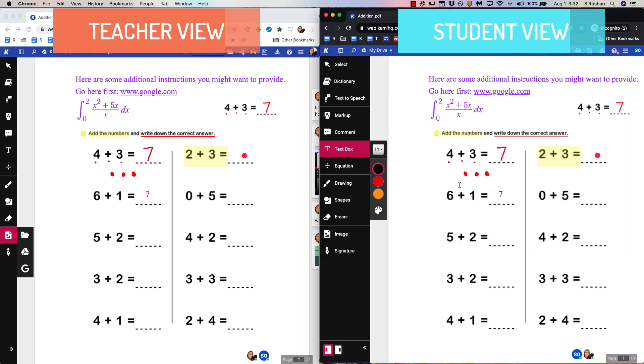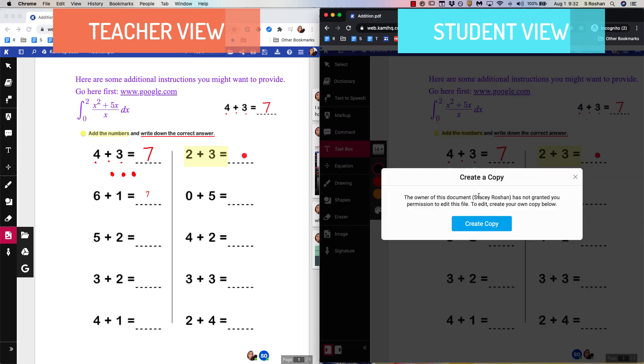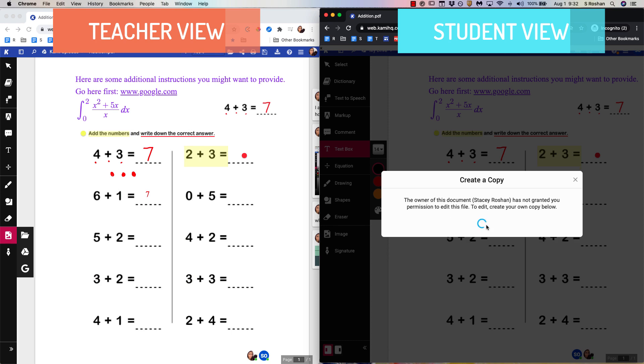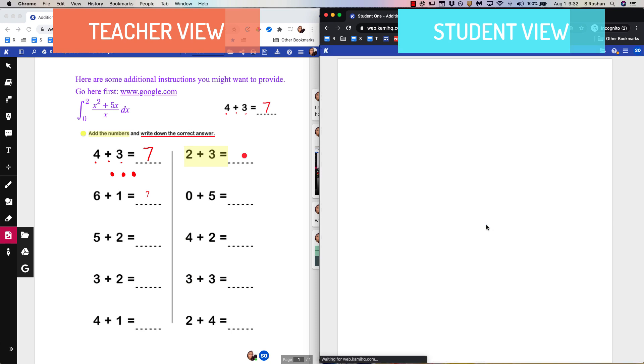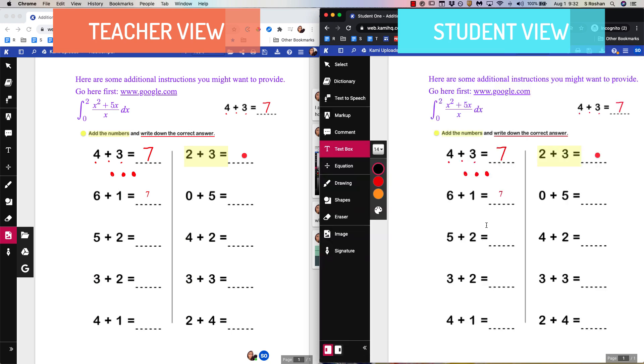When the student goes to do something and click you can see it says that you don't have permission to edit but you can create a copy. So that's what the student would do. Then each student's going to get their own copy and now they can edit their document. They can fill out the worksheet using any of the tools that you had as a teacher.